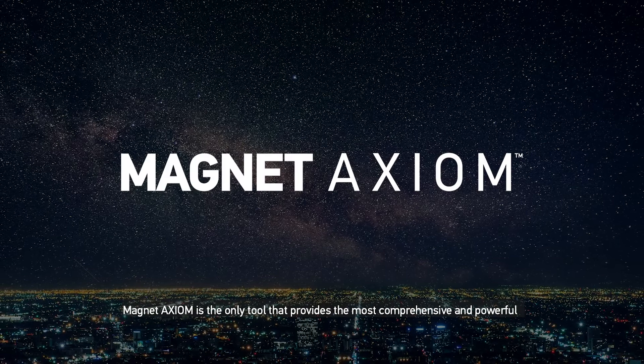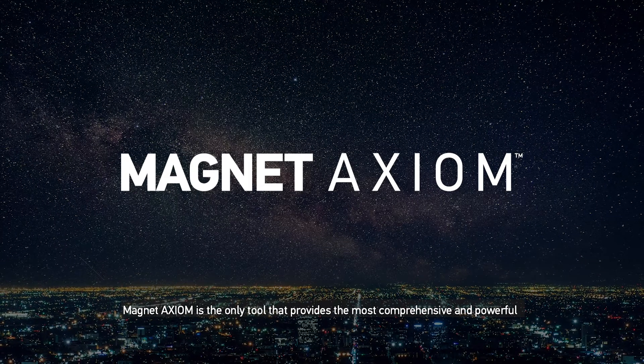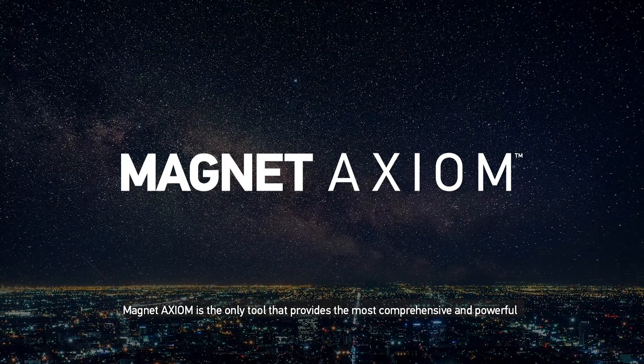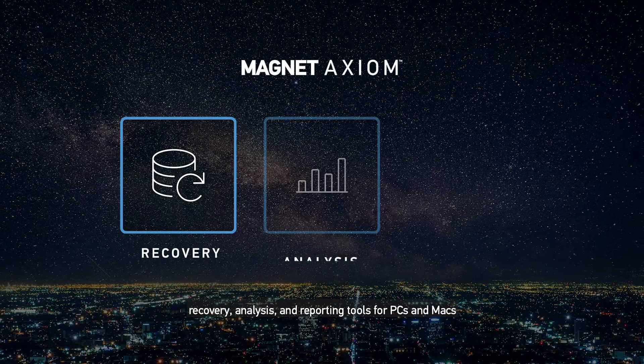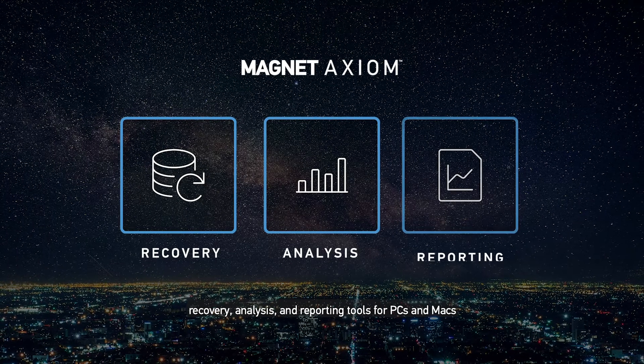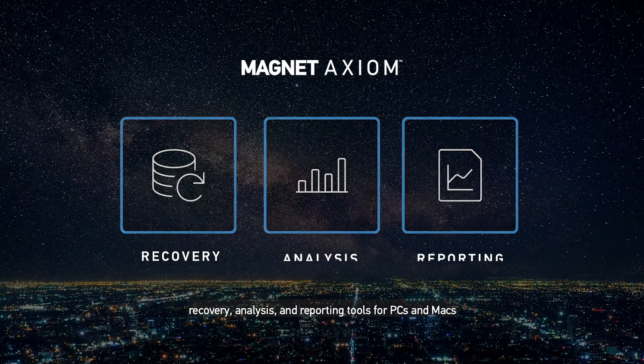Magnet Axiom is the only tool that provides the most comprehensive and powerful recovery, analysis and reporting tools for PCs and Macs,